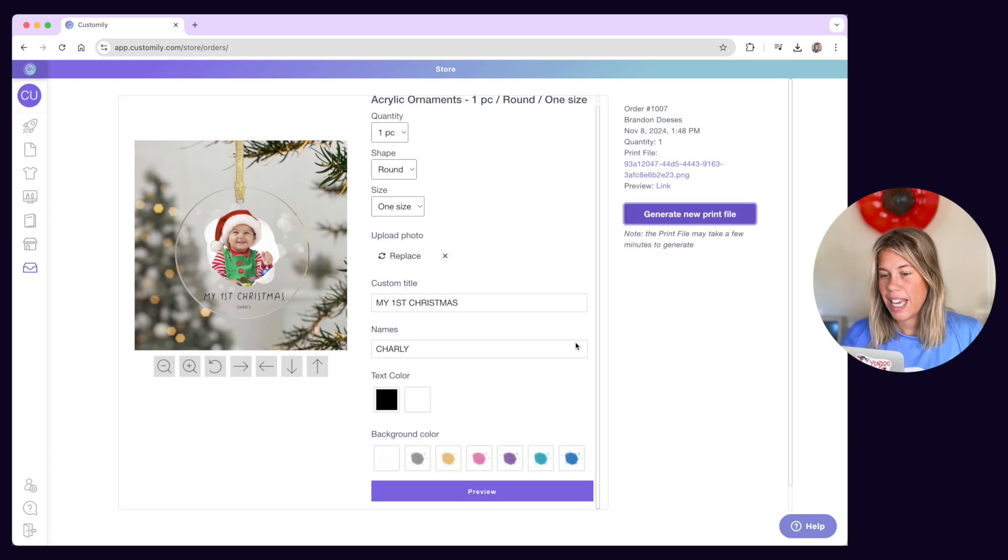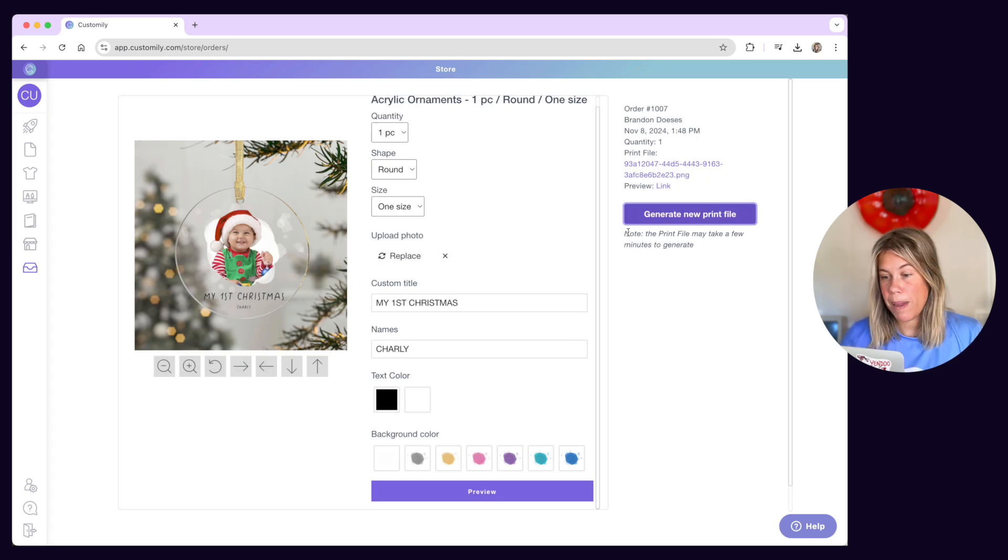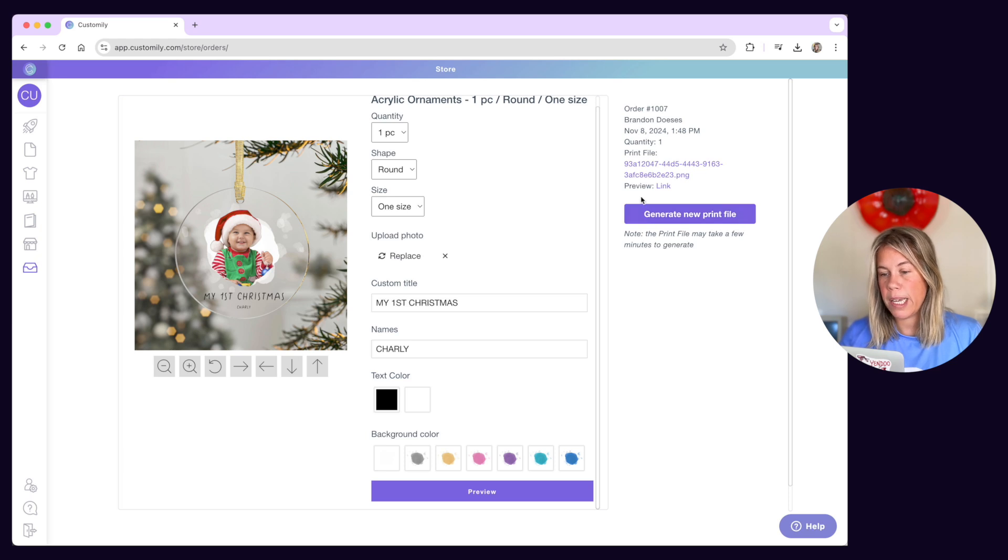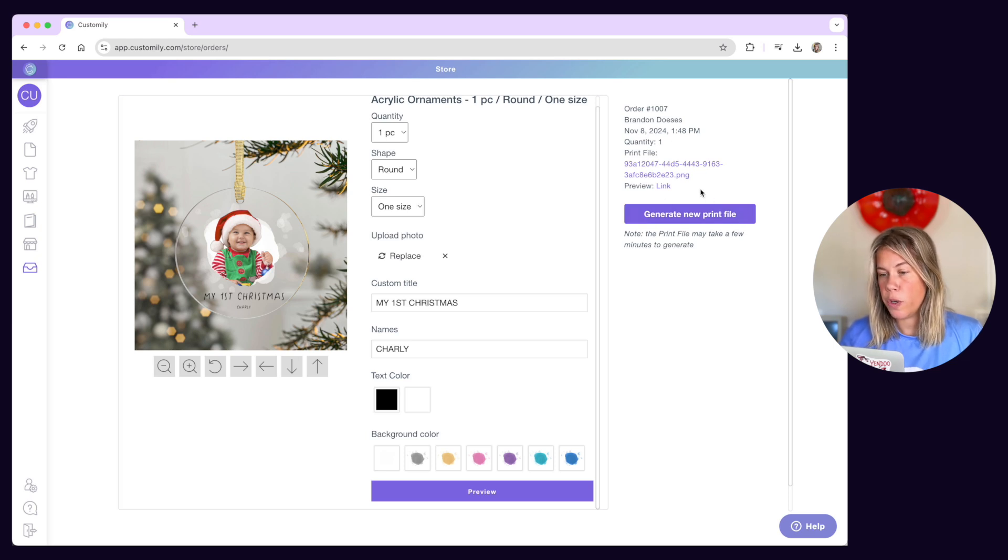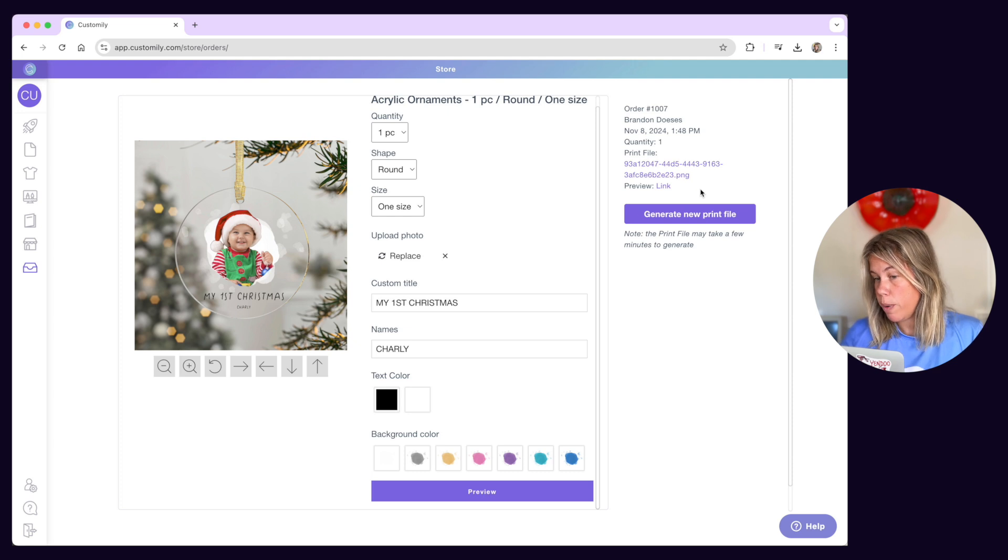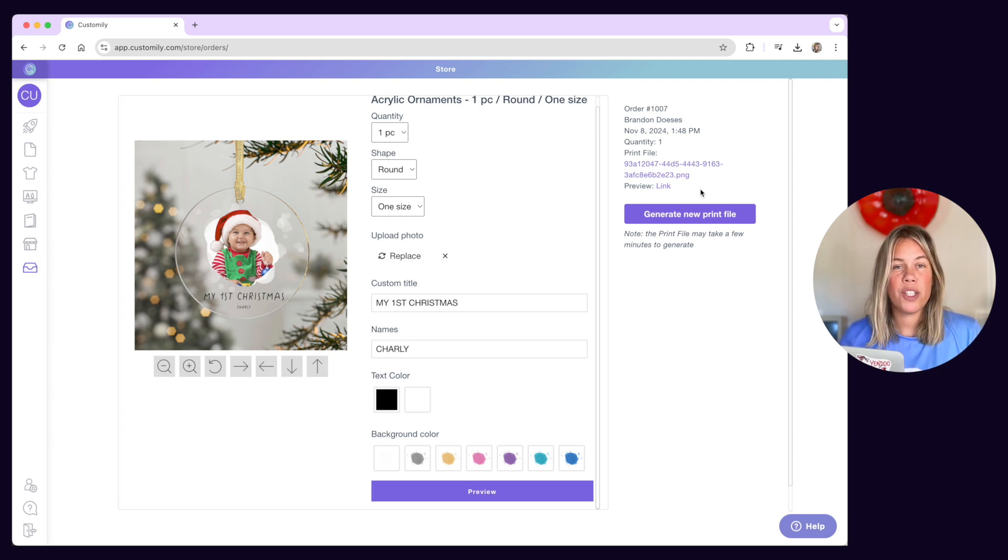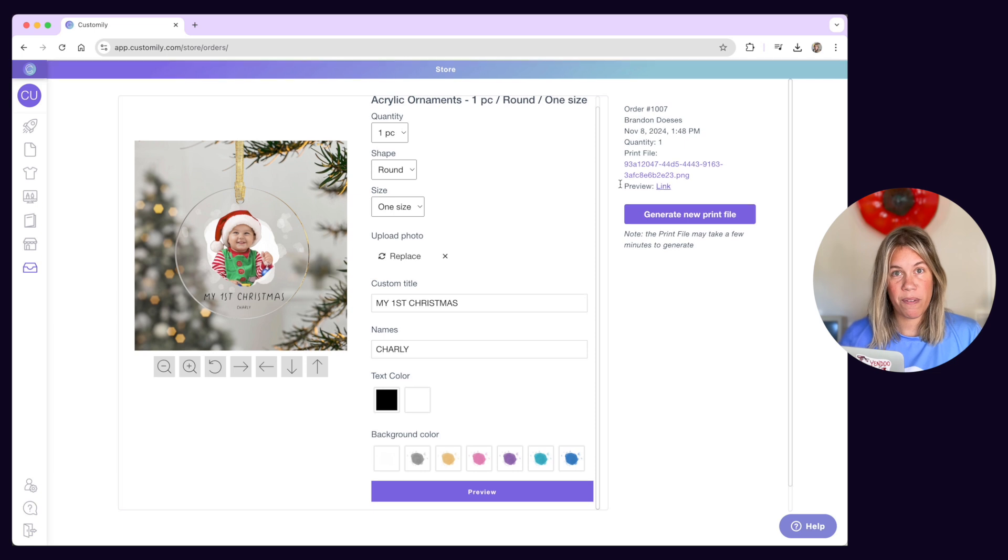Keep in mind print files can take a bit to regenerate, but when they're ready you will be able to download them from the link that appears above this button. It will also show you the date of the last generated print file so you can track if it's the original or if it has already been modified.